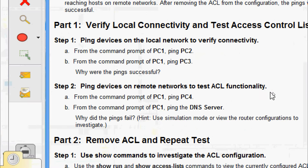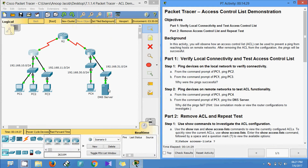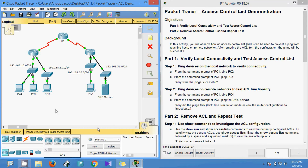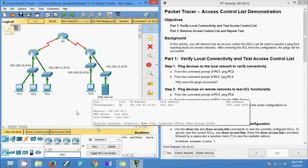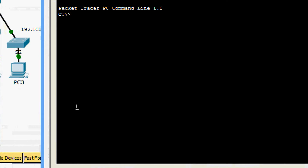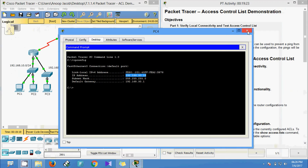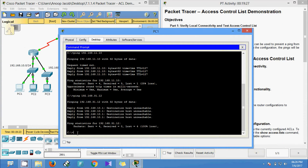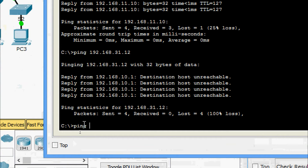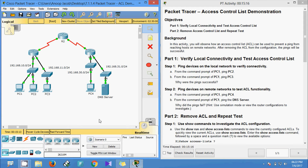Now we go to Step 2: ping devices on remote networks to test ACL functionality. From the command prompt of PC1, ping PC4. We are going to ping from PC1 to the remote network — there is a DNS server there, and we are going to ping that server as well. First we get the IP address of PC4. We come to PC1 command prompt and ping PC4 — destination host unreachable.